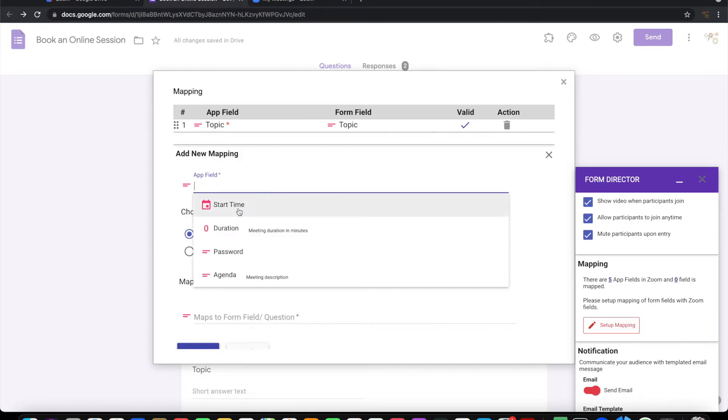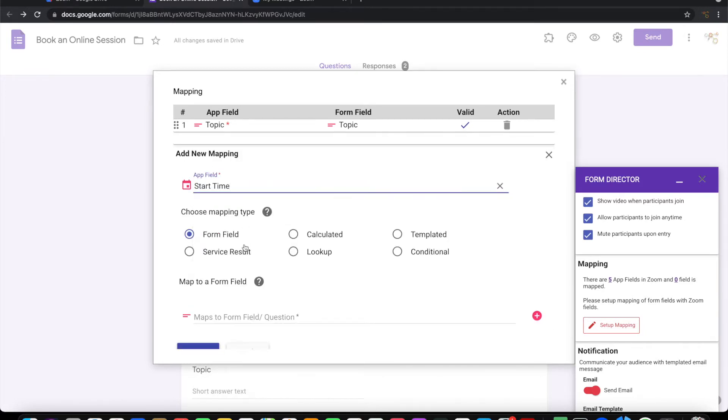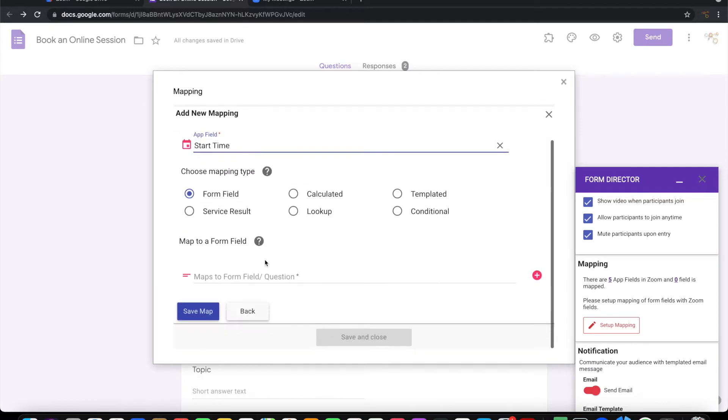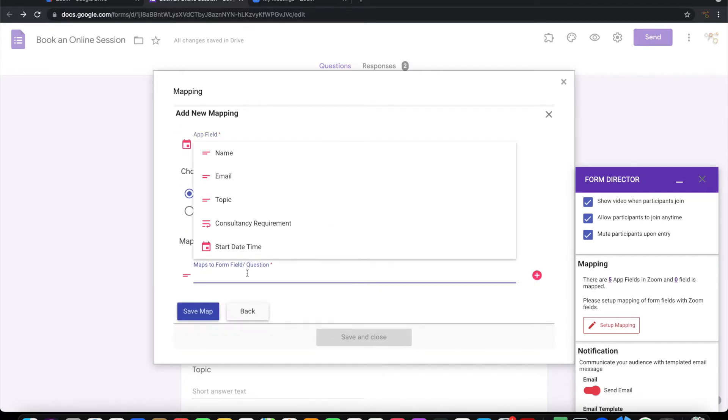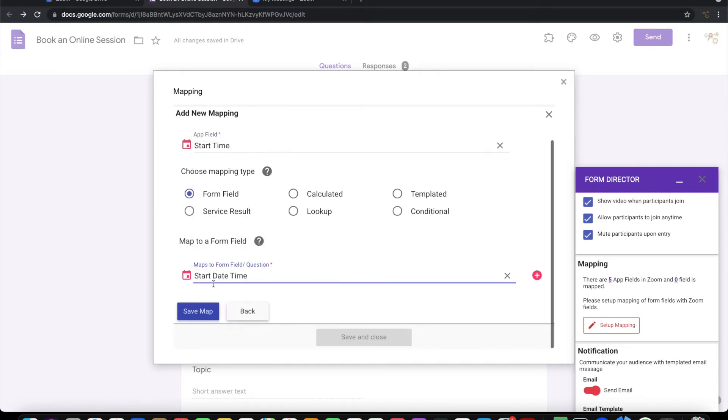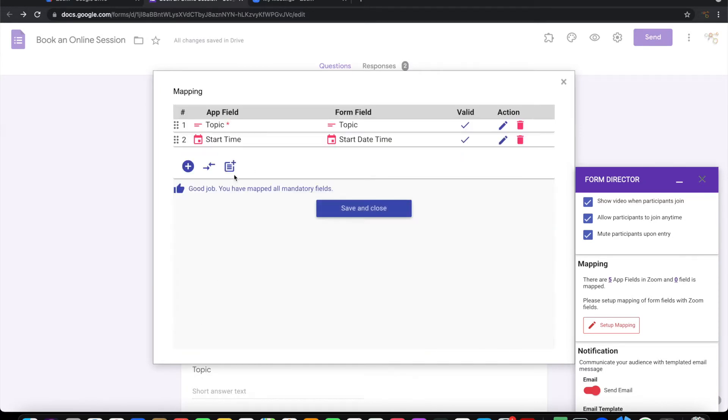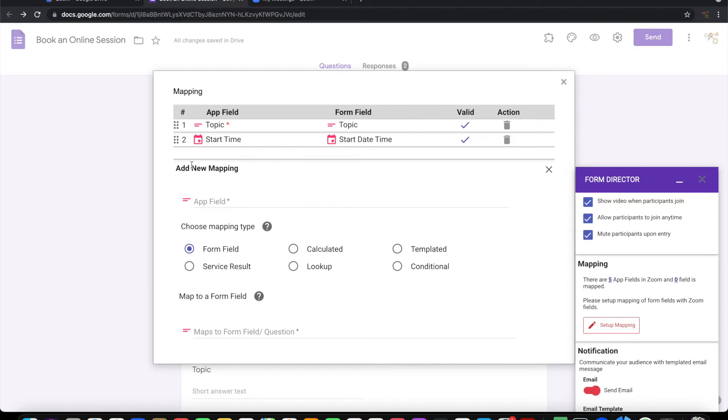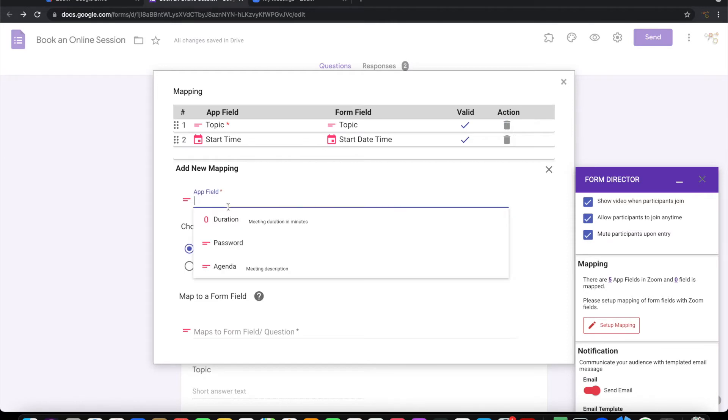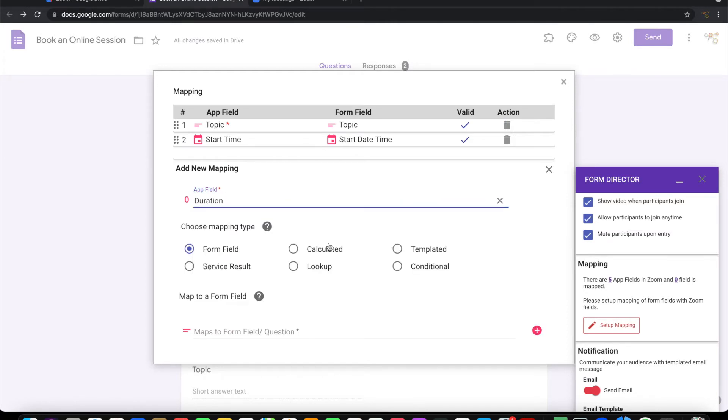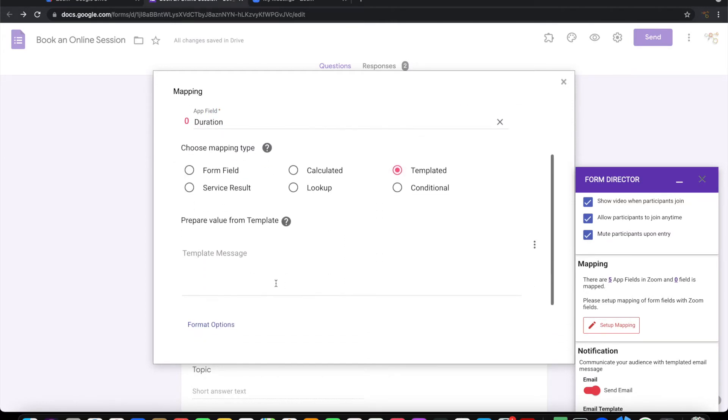Start time, I will take it from a form field: start date time. For duration, I'm going to hardcode this to 30 minutes.